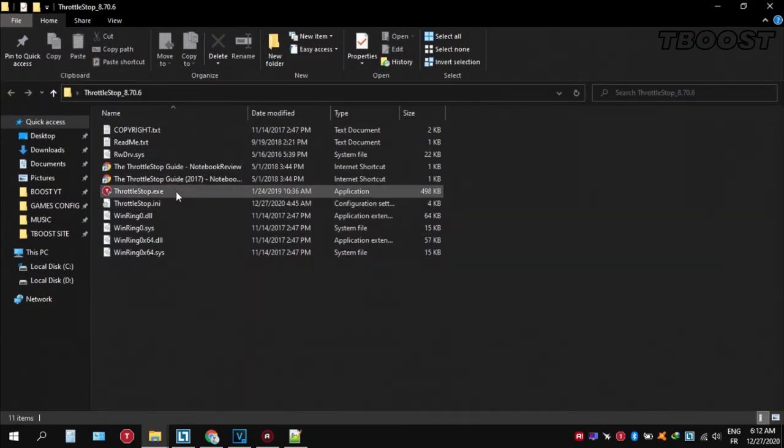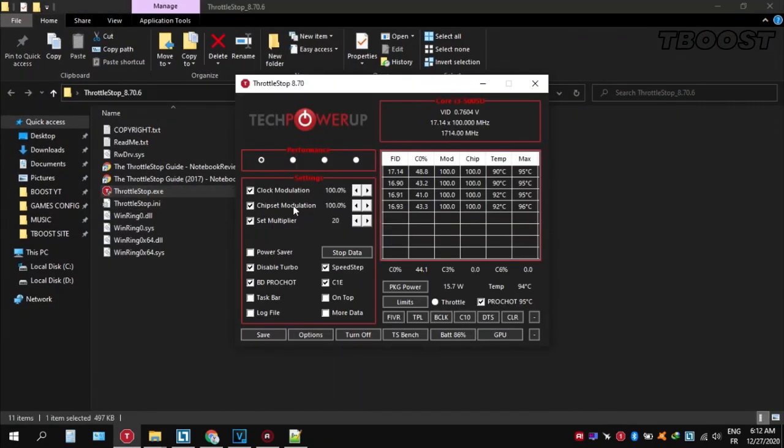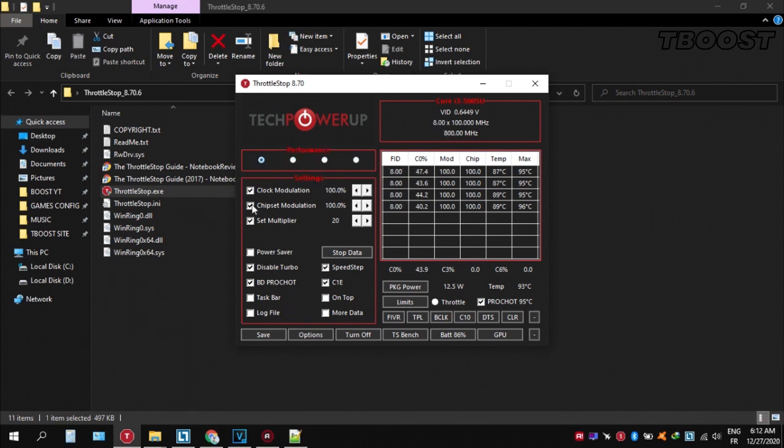Extract it wherever you want, go inside the folder and open throttlestop.exe. You can choose different presets, but the performance mode is the best.